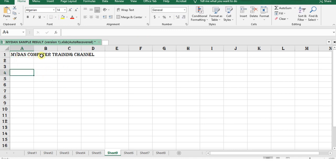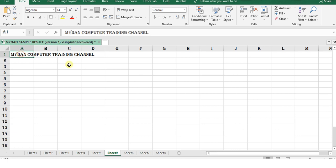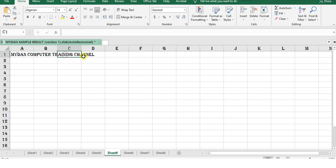Let's go back to cell B1. Do you notice on B1, there is nothing displayed here. But when you go to cell A1, you notice that all the contents of My Dan Computer Training Channel appears in only that cell. But if you go to B1, C1, even D1, there is nothing because the entire text is on cell A1.